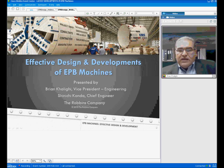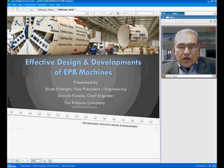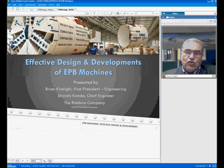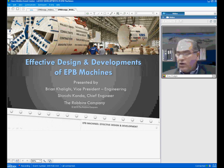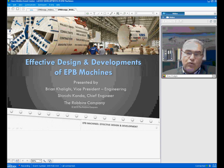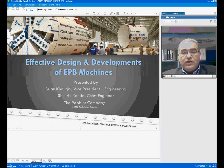Hello everybody, and thank you for joining us in this presentation. Today I'm joined with Mr. Shinichi Kanda, our Chief Engineer of ETB Machines, who had a great contribution in preparation of this presentation, and the visitor Willis, who is with us, and she will be basically fielding the questions that we received from the audience.